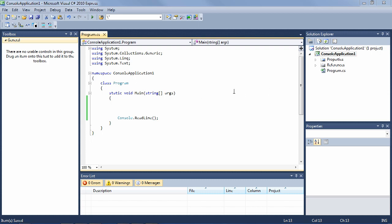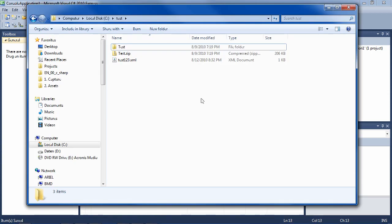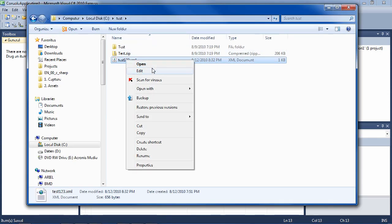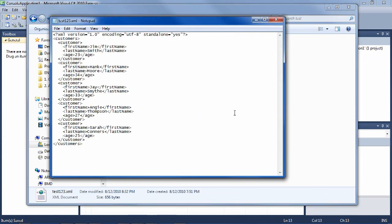Let's read an XML file into an XDocument. The file would be here in C:\test\test123.xml, and it looks like this: declaration, customers, and then customer elements, each with a first name, last name, and age.